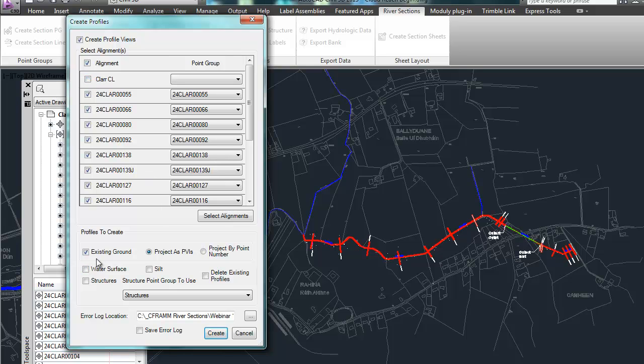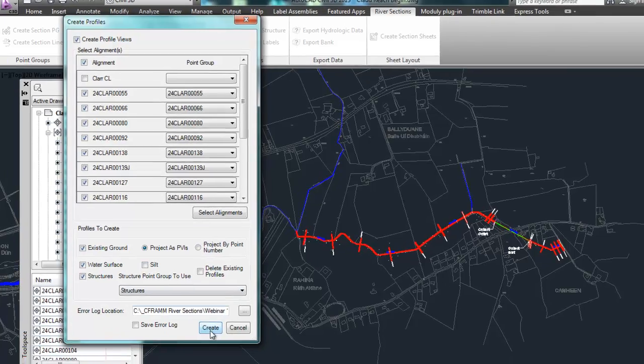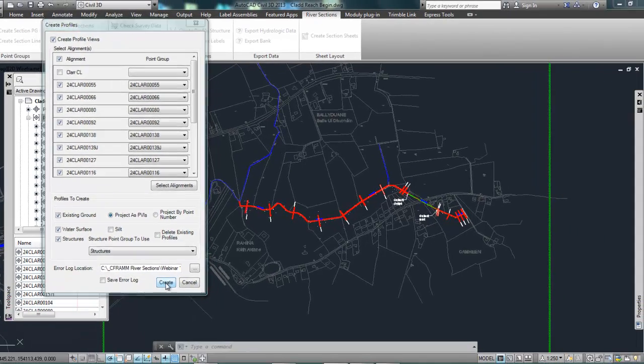And we can create different profiles here. So I'm going to create the existing ground, the water surface, the structures. And I don't have any silt in this example, but I'll just click create here.